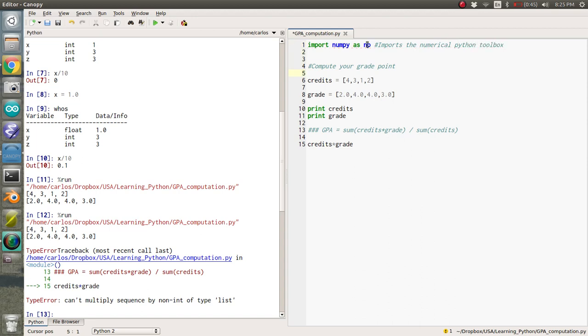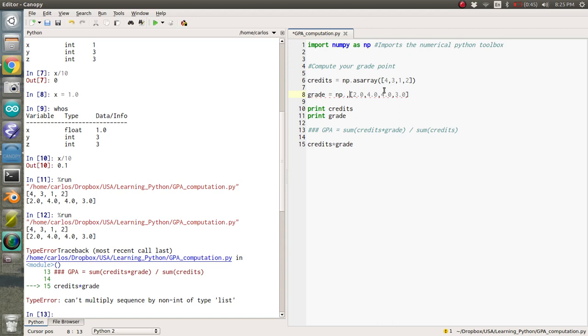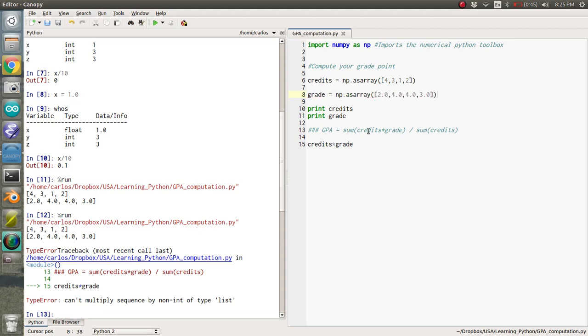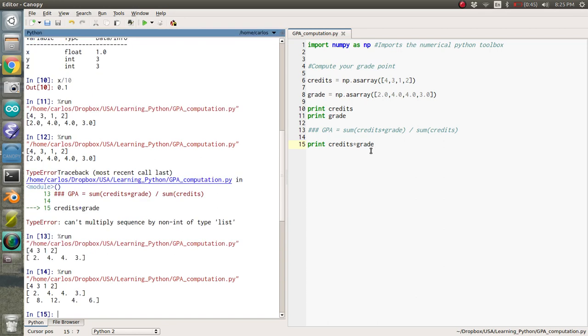And so what we're going to do is we're going to convert these lists to arrays. So NP, this is saying import the numpy toolbox as NP. So NP is just for short. You can make NP anything you want. And as array like this. And so now if I type in credits times grade, I guess I need to print that. There it goes.